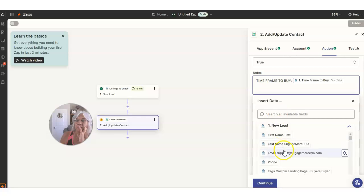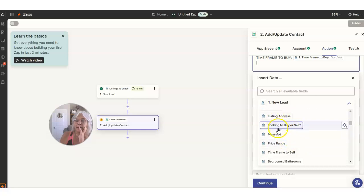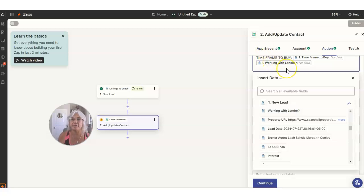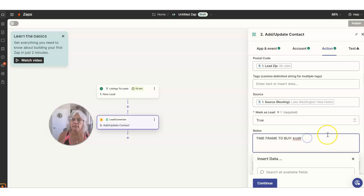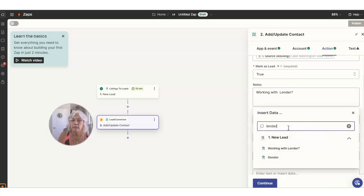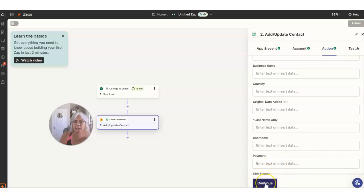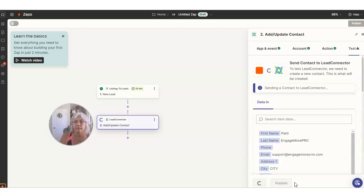I'm going to do one more look to see what else is in here that she might want coming in with the form. Time frame to buy, lead city — I already added that. Looking to buy or sell. Bedroom, bath. Are you looking to buy a home? Are you working with a lender? I could put in here in case that gets asked — working with a lender. I usually will put it in the notes here. And then I can search here for lender and put it there — it's either going to say yes or no. Get everything loaded in that you want to pass through. Let's hit Continue, and then I want to test it — I want to make sure it's working. Click on Test, and you should see a success happen.